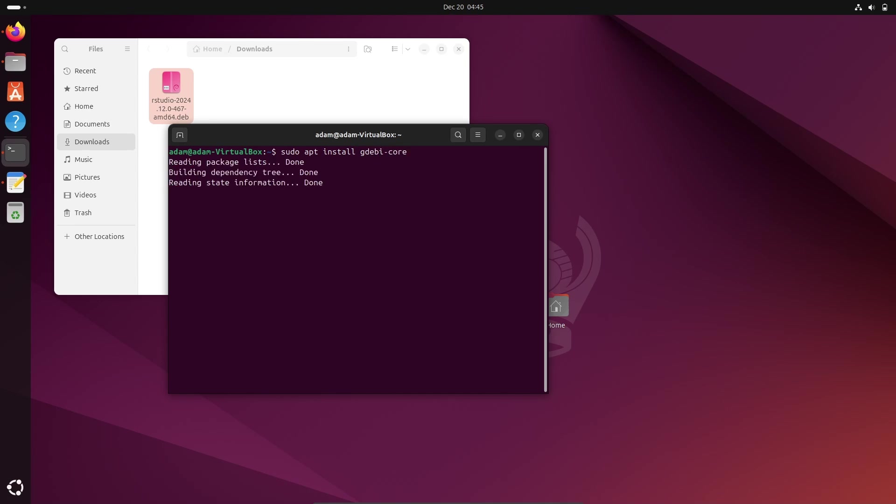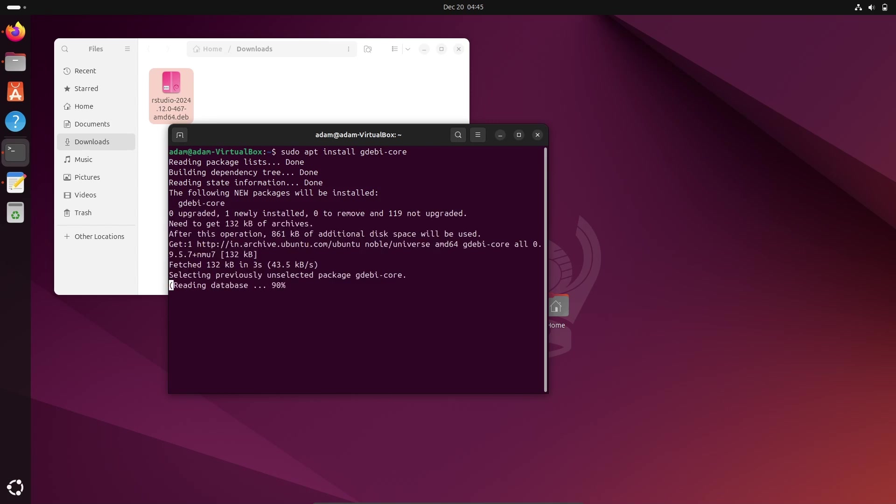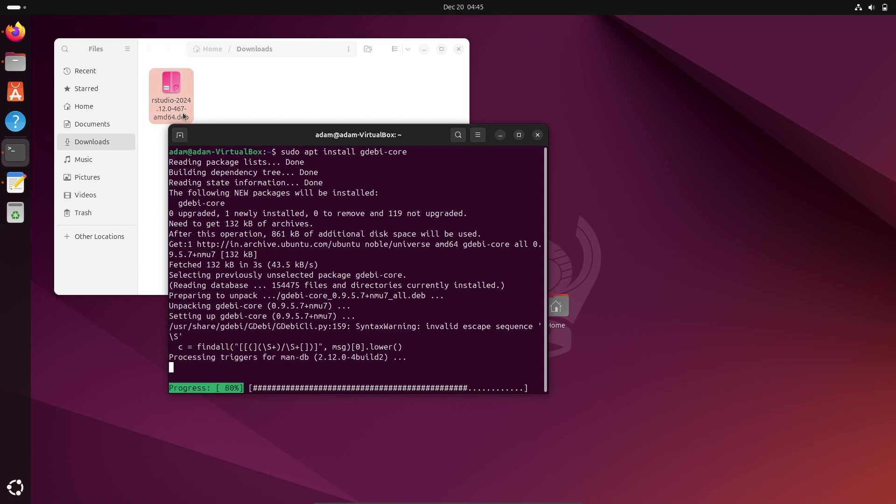So with the help of this we can install any .deb package. So this .deb file is there, so with the help of gdebi we can install.